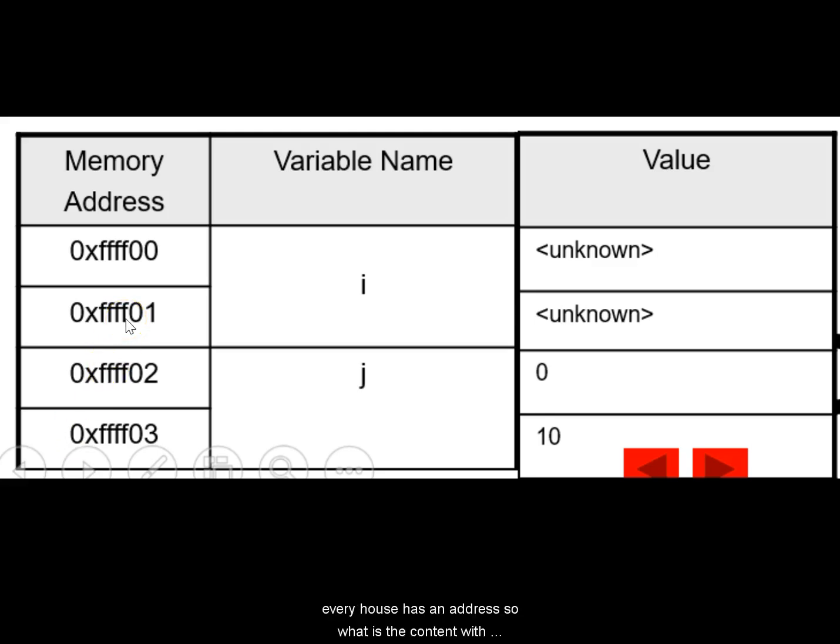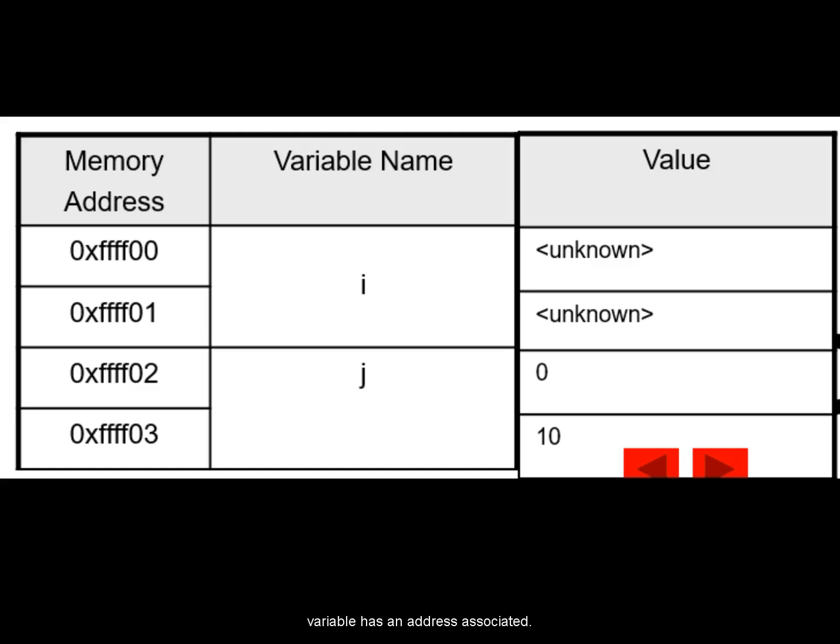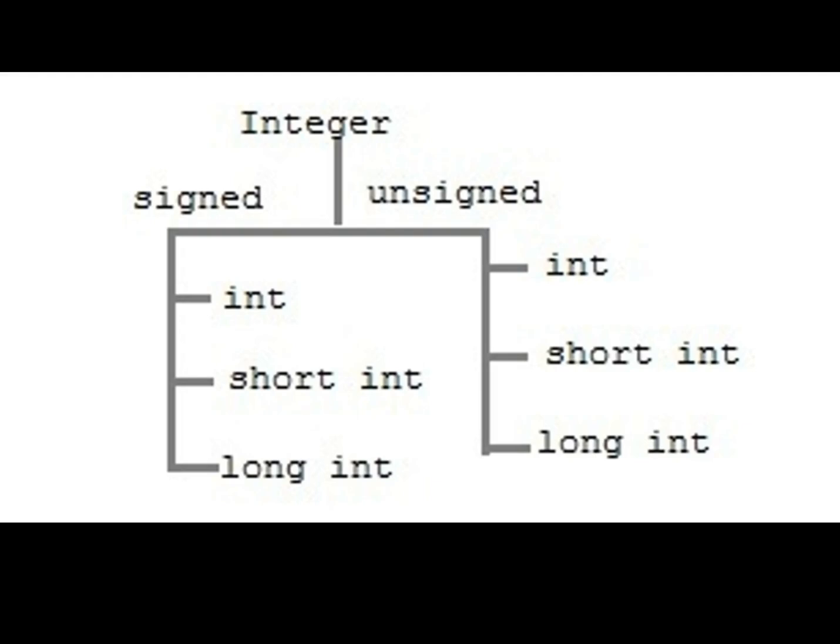So you can visualize this like a house. Every house has an address. So what is the content within that address or what is there within the home is up to the builder to decide. So every house has a unique address. It's very similar to that. Every integer or character for that matter, any variable has an address associated with it.